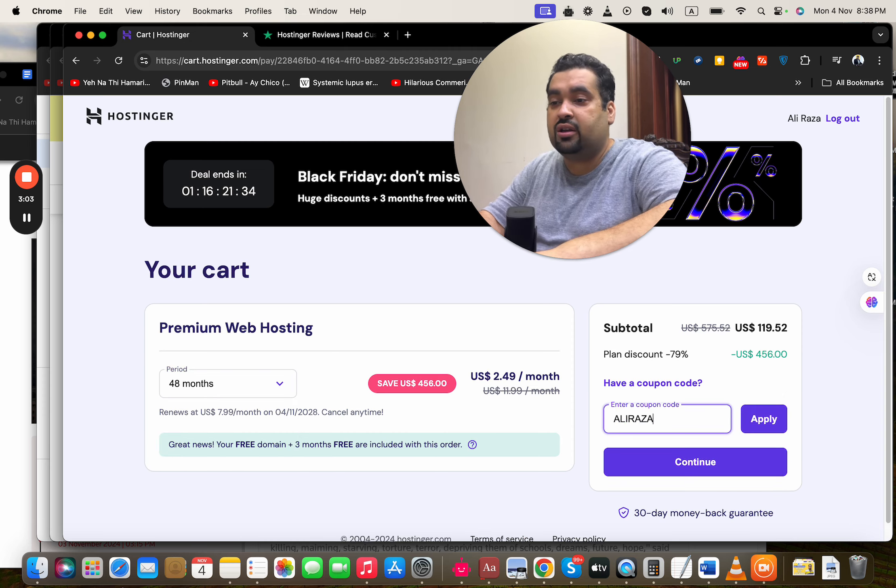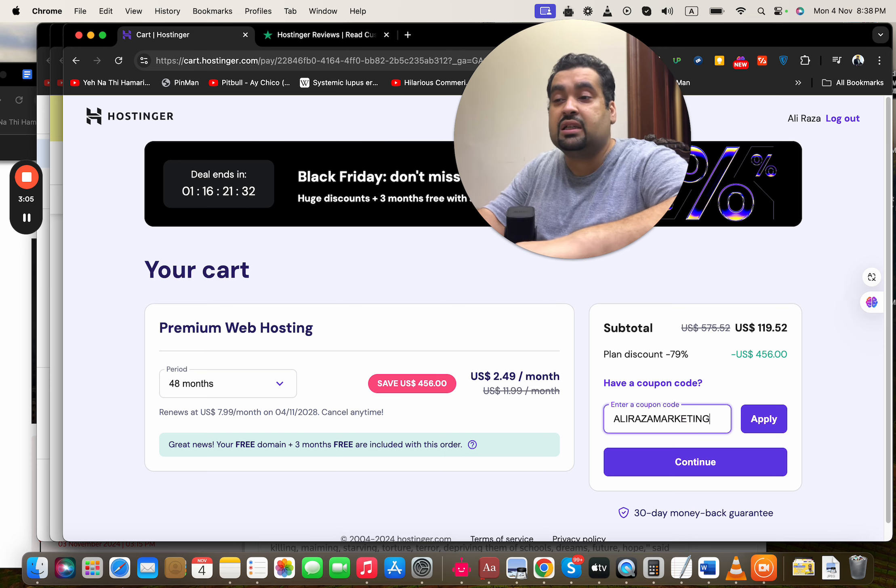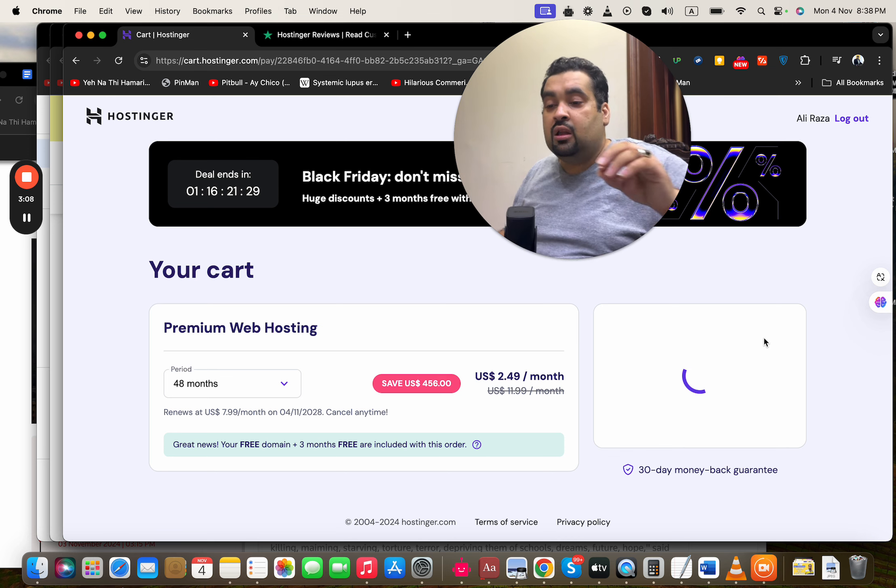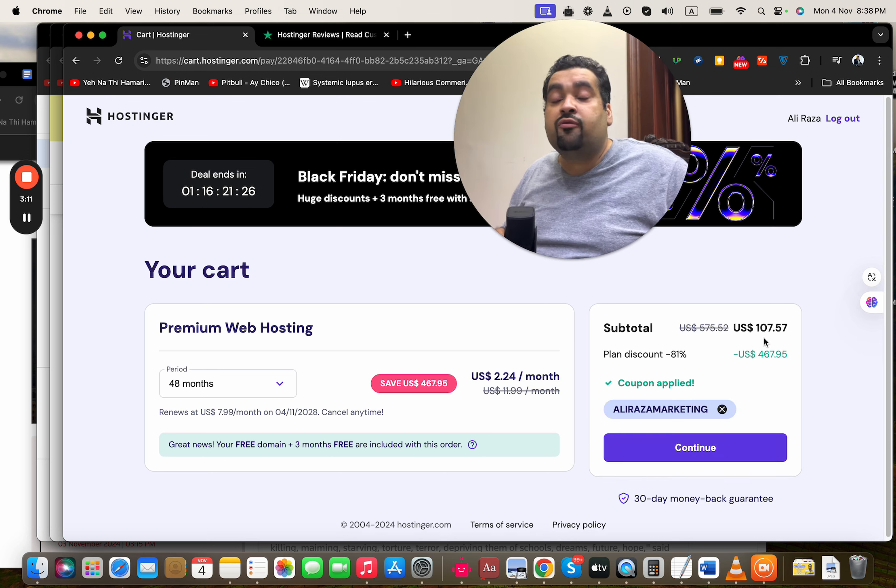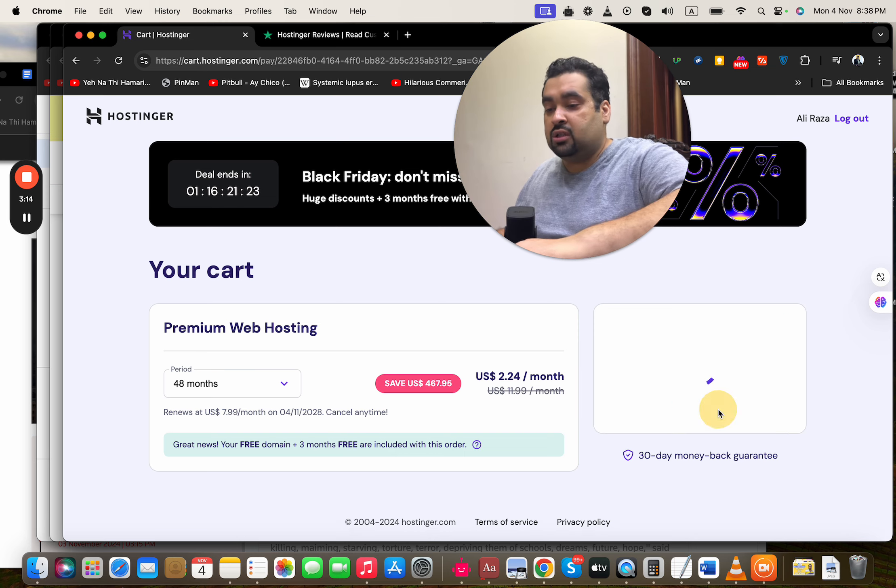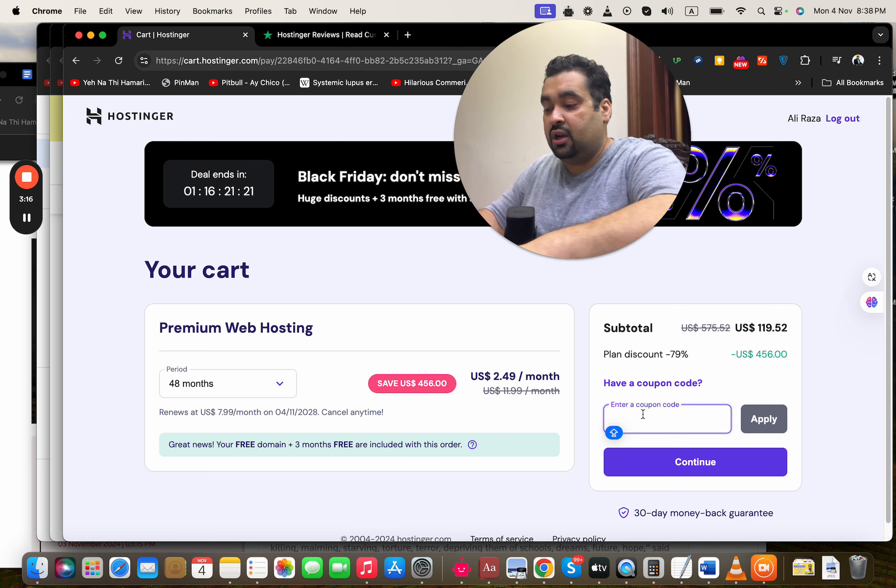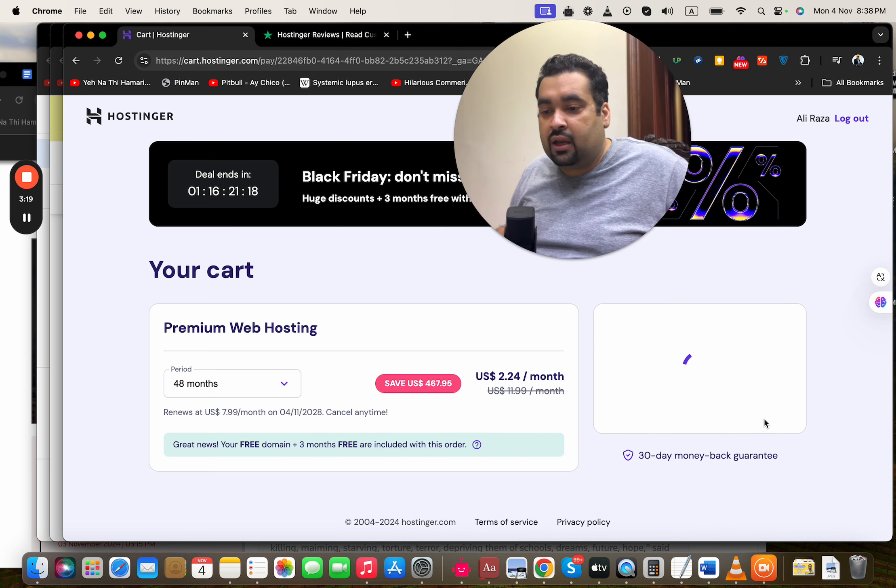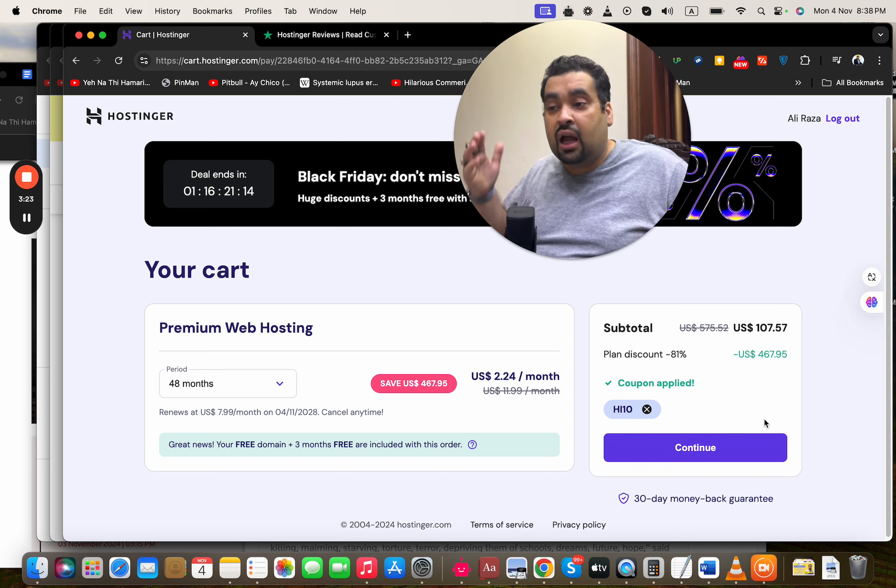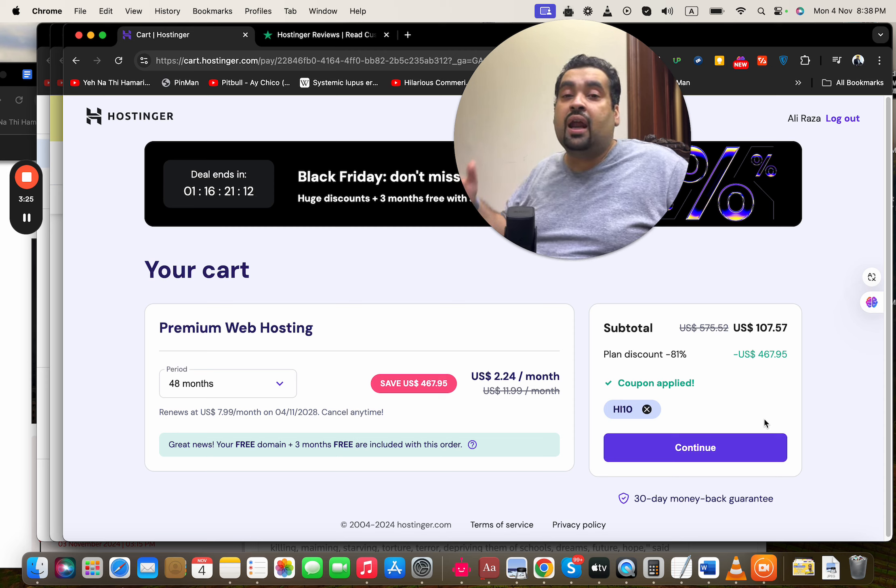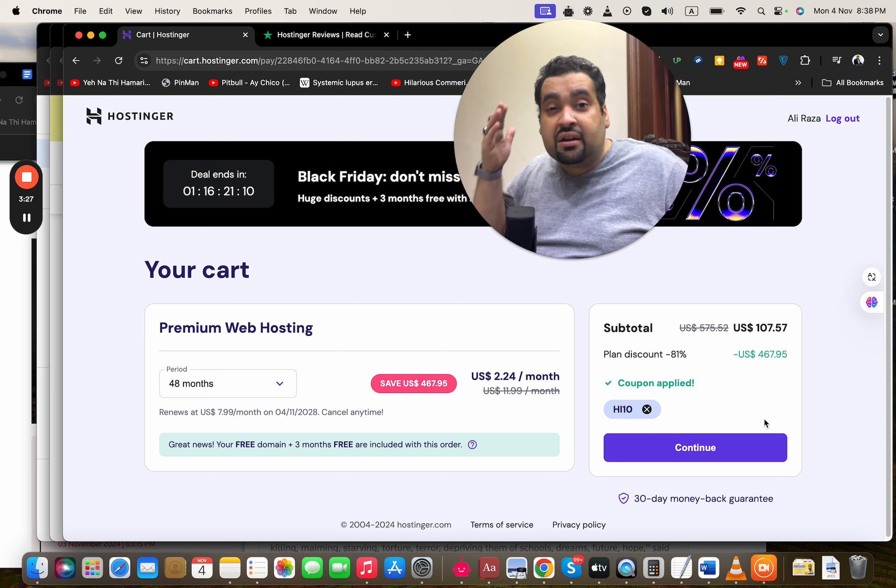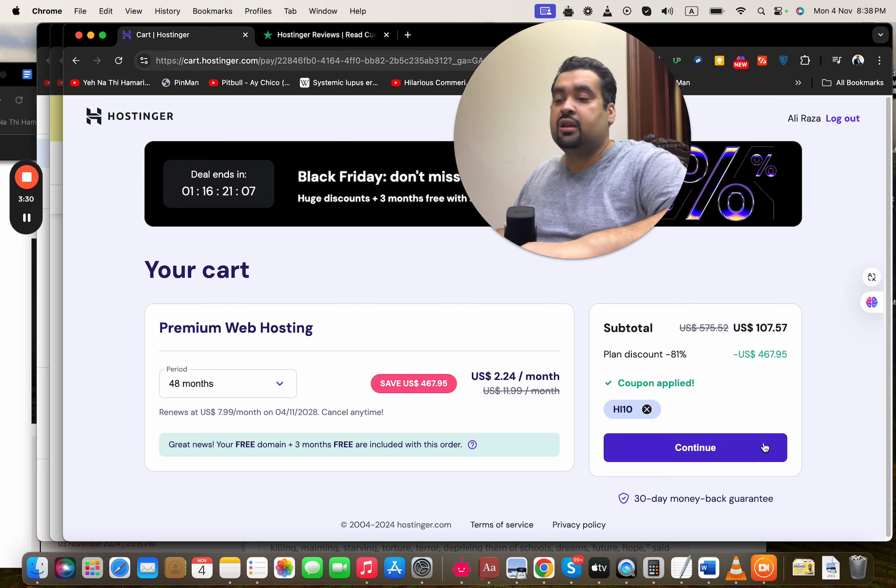After this, select I have a coupon code and write this amazing coupon code which you can find in the description of this video. After you apply it, you can see that the already running discount deals is going to get a further discount. Now there's another coupon code as well through which you can get maximum discount, and it is with the name of HI. Once I apply it, you're going to see that your price got a further discount, so you can use either of this coupon code to get maximum discount on already running discounts.